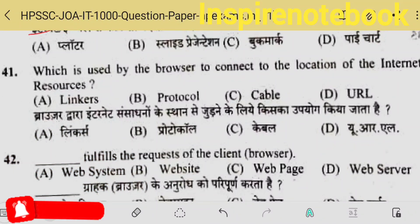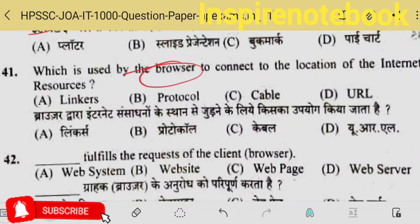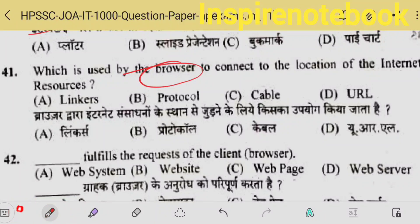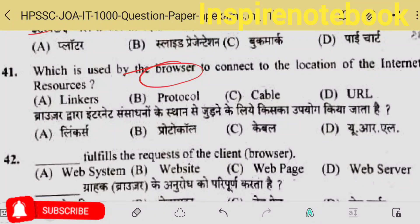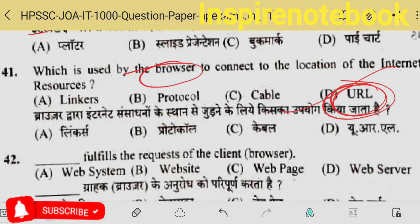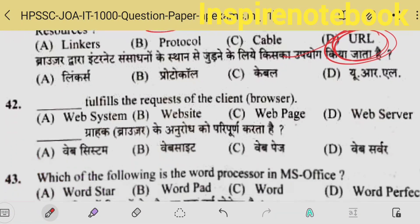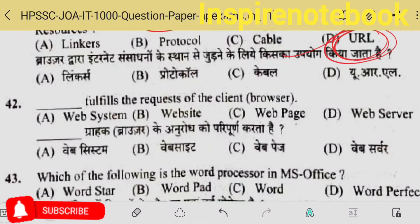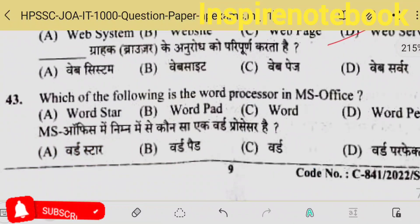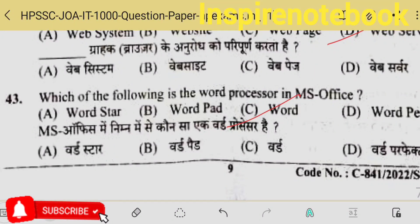Which is used by the browser to connect to the location of an internet resource? Simply, if you want to search anything on the internet, the browser needs the Uniform Resource Locator — that is URL — the web address of that thing. Word processor in MS Office is MS Word.